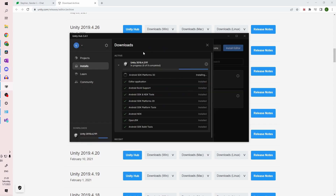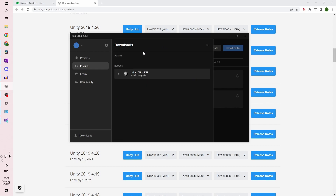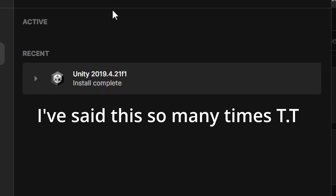Agree to the terms of the licenses and wait for it to fully download. Now that you have Unity version 2019.4.21 installed, you can use the template.